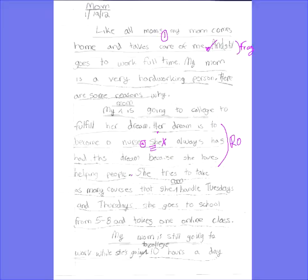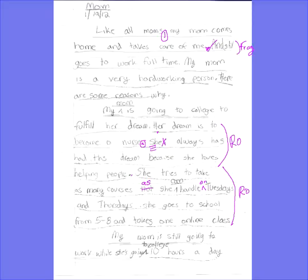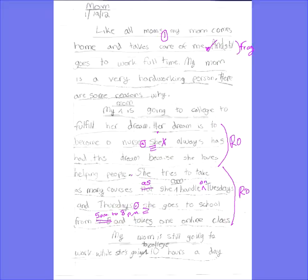She tries to take as many courses that she can handle on Tuesdays and Thursdays. Good — capitalizing the days of the week. We need a period at the end because that's a complete sentence: 'She tries to take as many courses as she can on Tuesdays and Thursdays.' She goes to school from 5 p.m. to 8 p.m., and takes one online class. Capitalize the 'S' — put three lines under letters you want capitalized. Other than that, looking good.